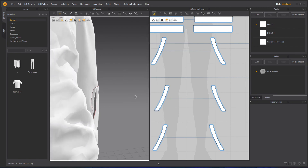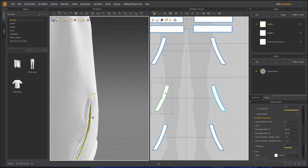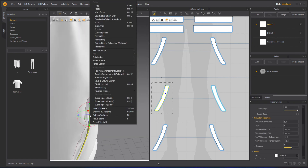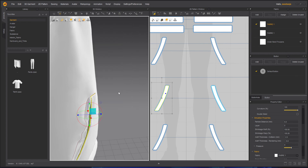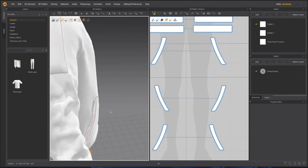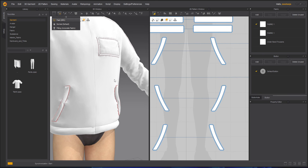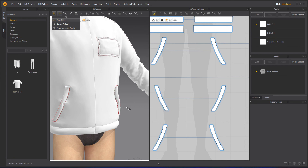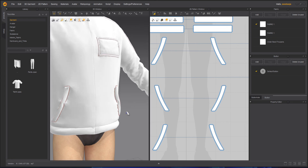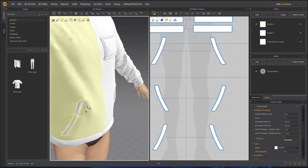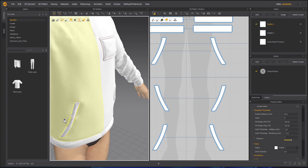Actually, this grey part is annoying me so let's do the flip normal instead of leaving it as is. I will right-click and flip normal it. That's better now — simulate. Okay, now it's fine and it looks better.